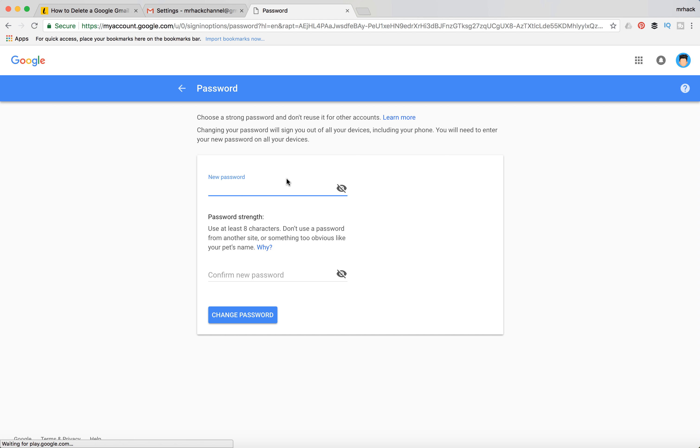Confirm your new password. So basically that's it. After you do that and press Change Password, your Gmail password will be changed. So basically, this is how it works.